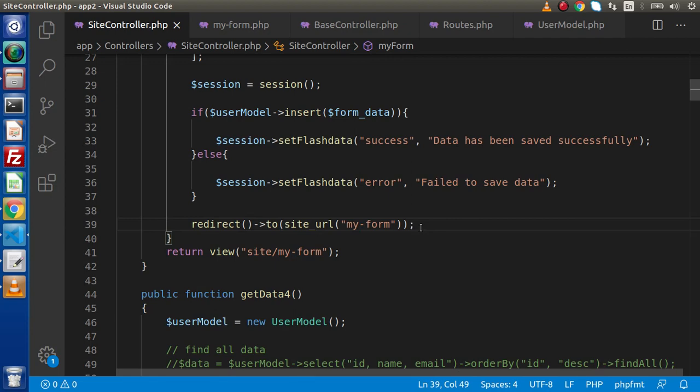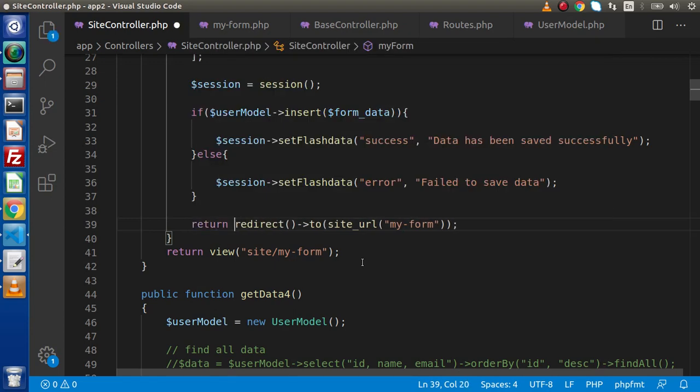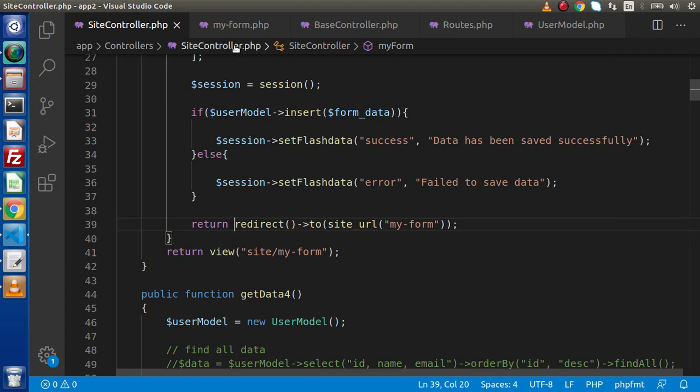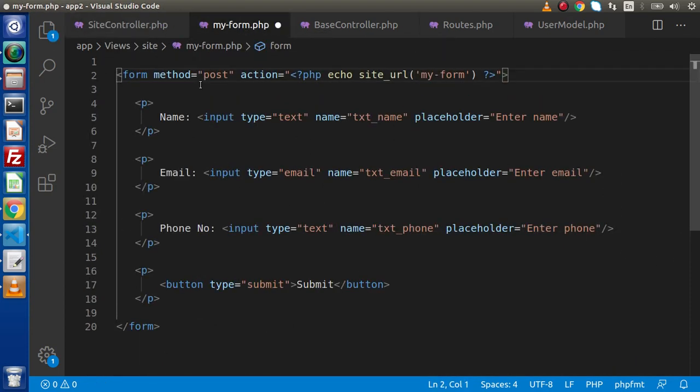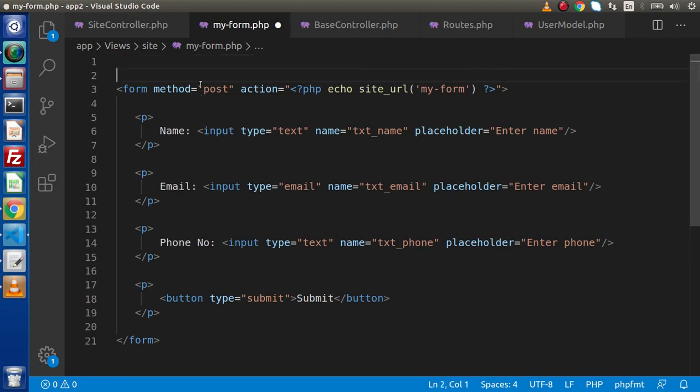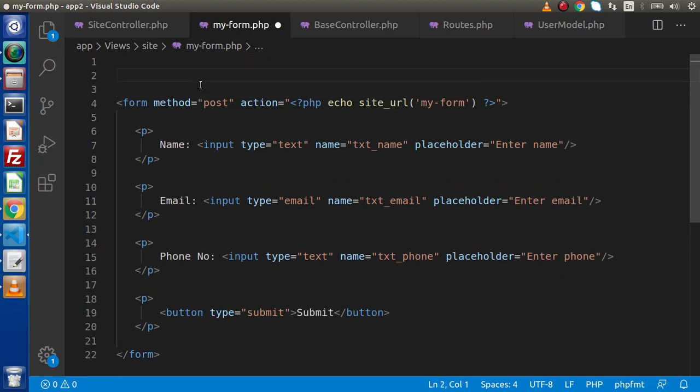Save these changes. And before writing this code, we need to actually return here. So return redirect, go to our myform.php. And inside this view file, we need to collect our flash data message.